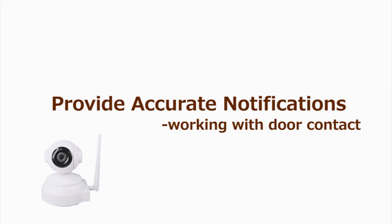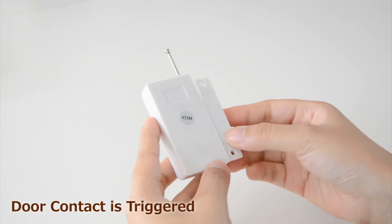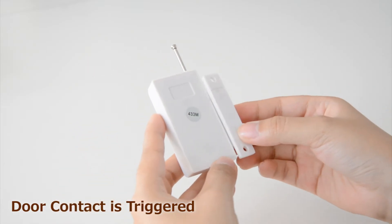Provide accurate notifications by adding the optional door contact or PIR sensor.